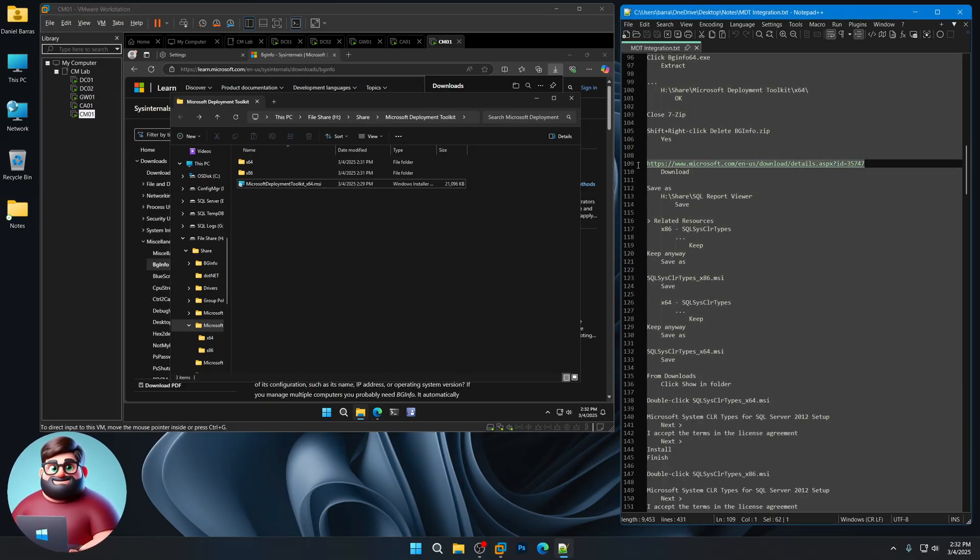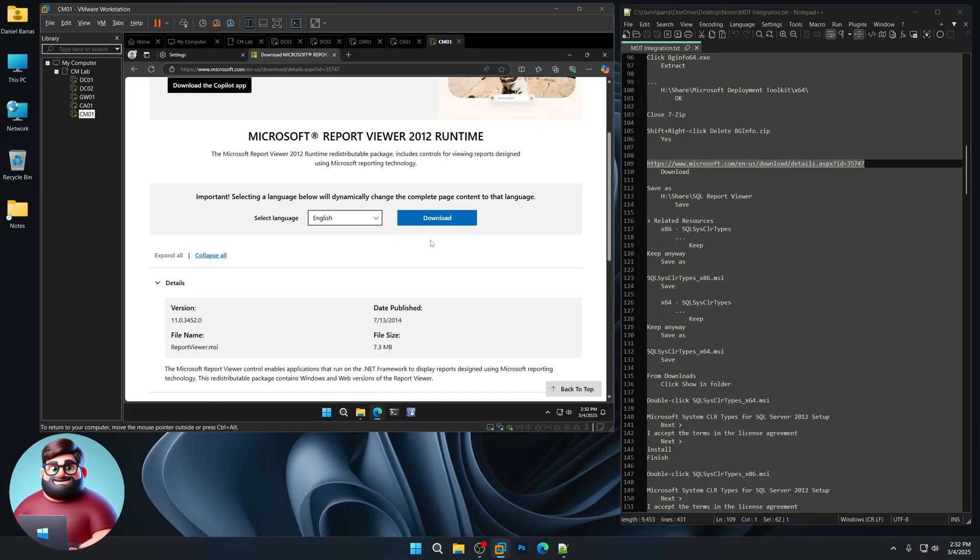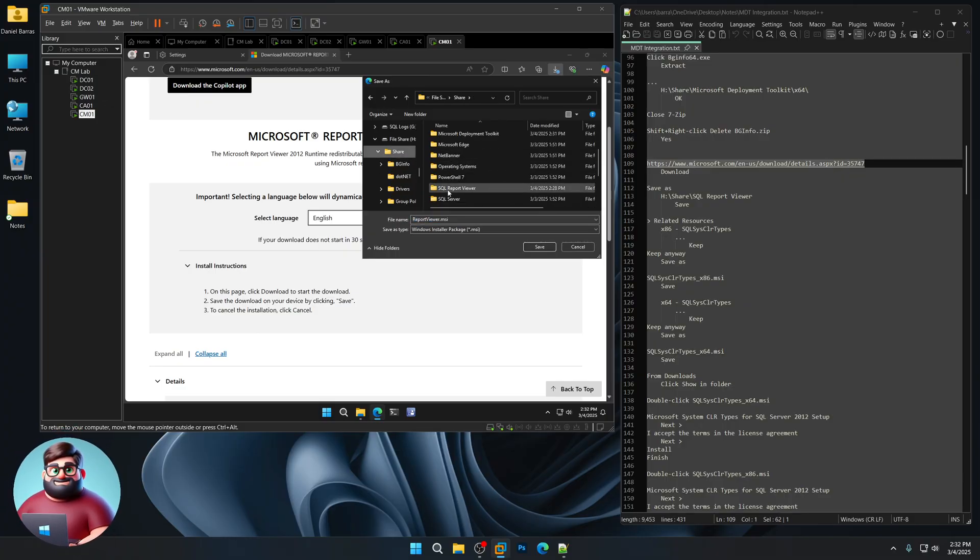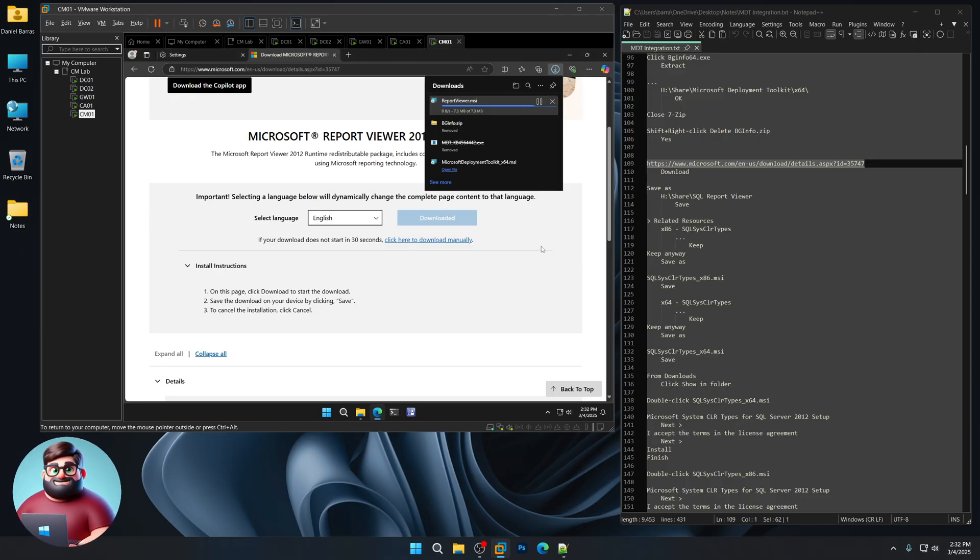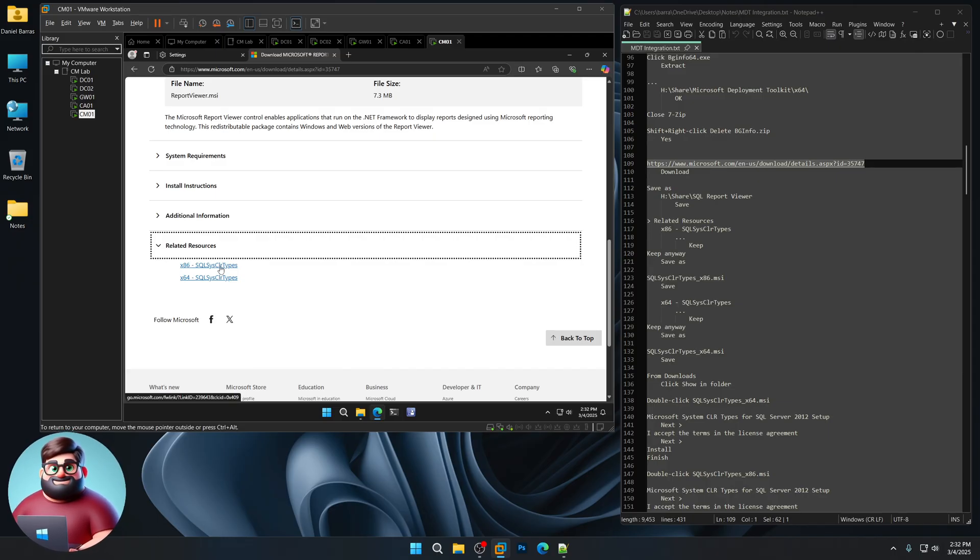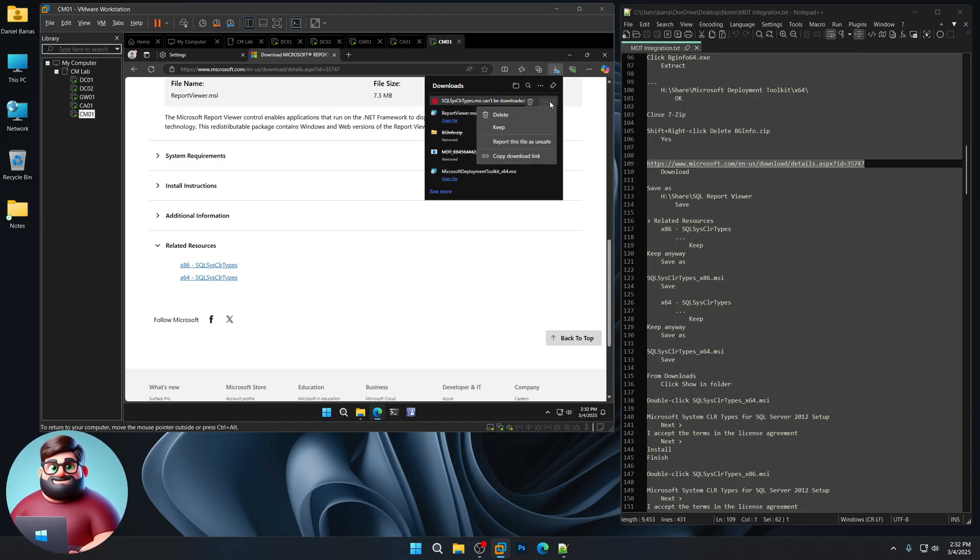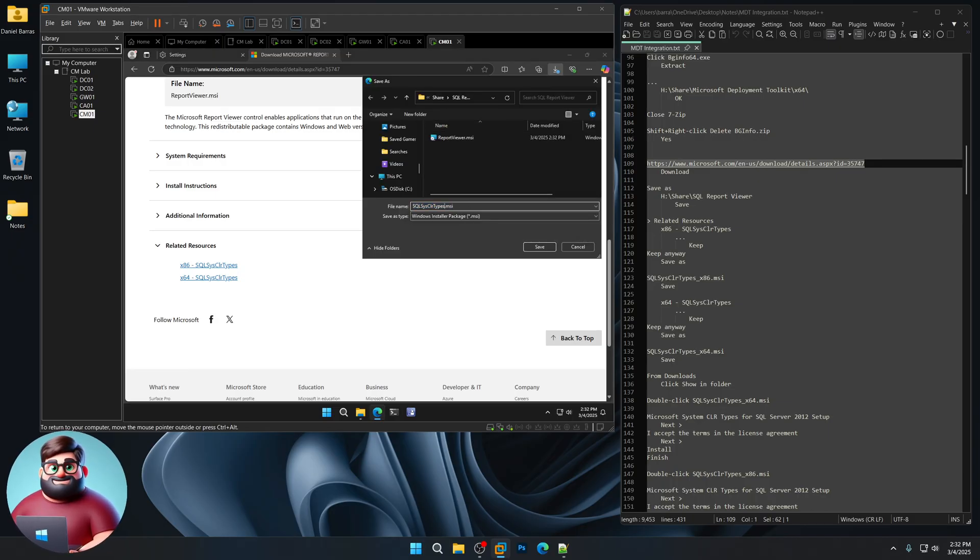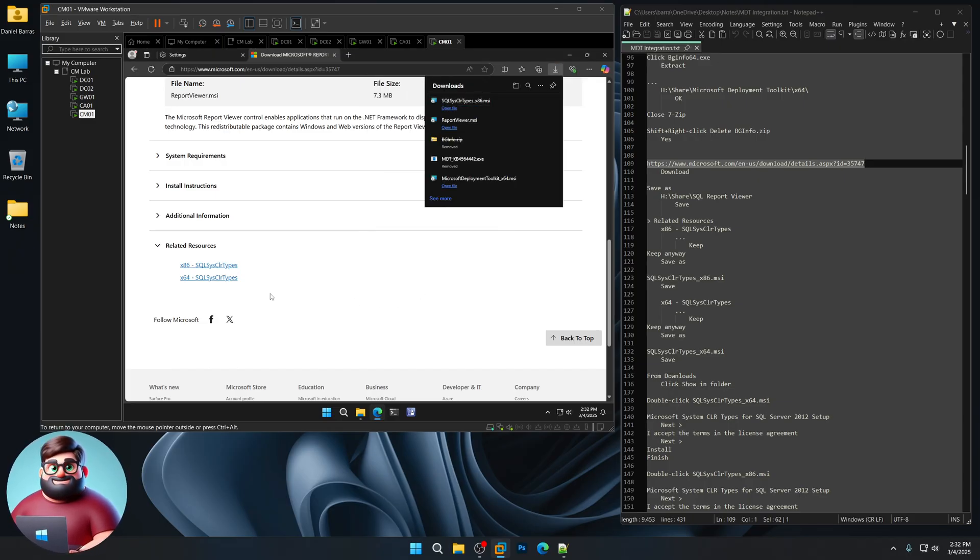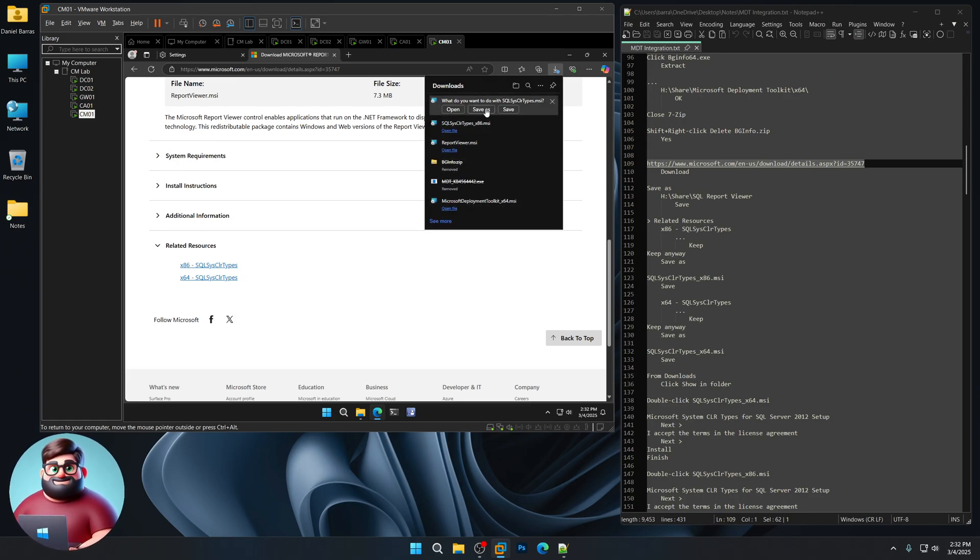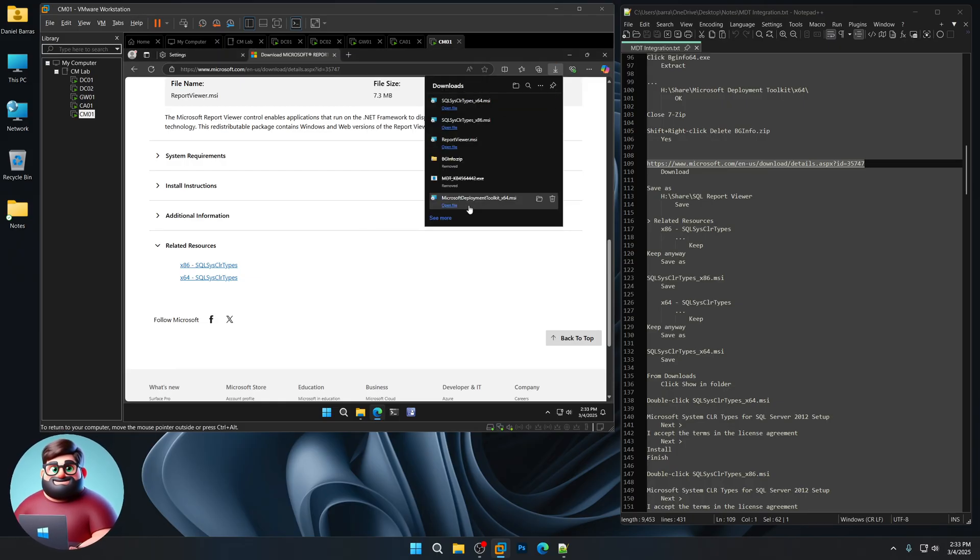And now we're going to go here and get our SQL Report Viewer. All right. There we go. Click on Download. Save As. We'll go to our Share. Choose SQL Report Viewer folder that we created. Click Save. We'll go down here at the bottom. You'll see Related Resources. And you'll see these two SQL Sys CLR types. We're going to click on the x86 one first. You'll see this MSI can't be downloaded, but just click on the three dots. Click Keep. Keep Anyway. Save As. We're going to add here x86 so we can distinguish between our 32-bit and our 64-bit. Click on the 64-bit version. Three dots. Keep. Keep Anyway. Save As. And the same thing. We're going to add in underscore x64.